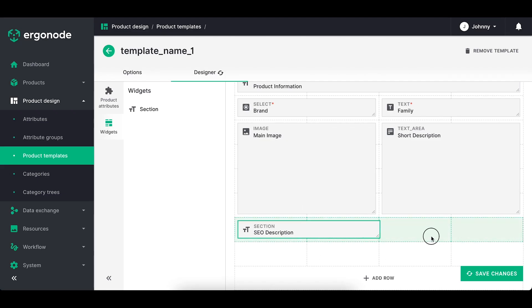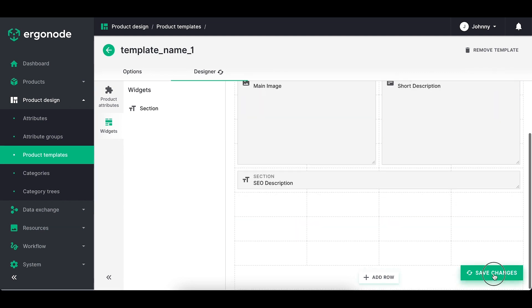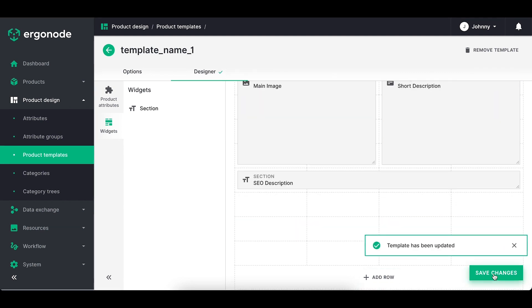If my template looks cluttered, I can always add rows at the bottom or use the dividers to make it more visually appealing.